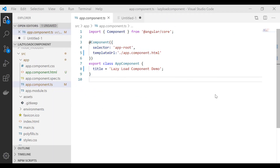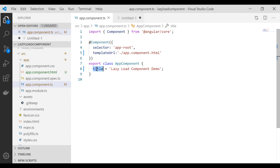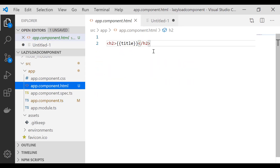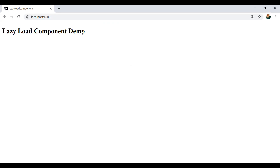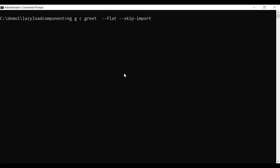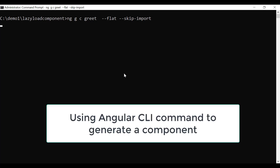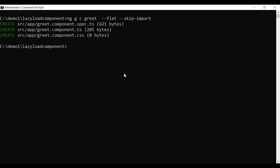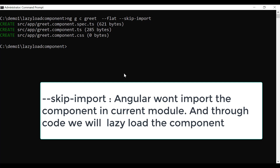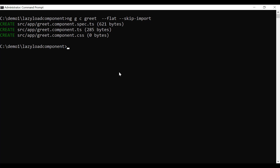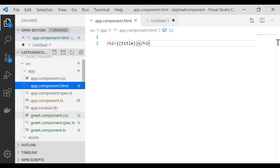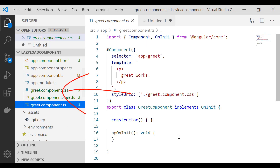To start with, I have created an Angular app using Angular CLI. I have an app component here with one property, title, and using interpolation I am displaying that property. The application looks like this and we are going to lazy load a component right here. To lazy load a component, let us first generate a component using Angular CLI with the flag --skip-import, so that Angular would not import this component inside the module. A grid component has been created and we are going to learn how to lazy load the grid component inside the app component.